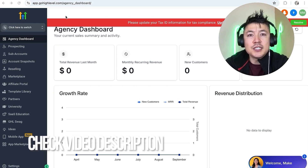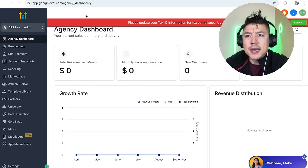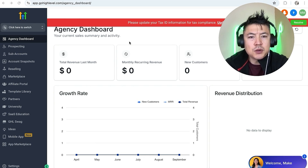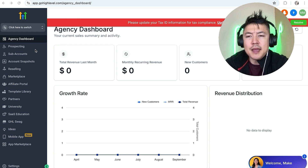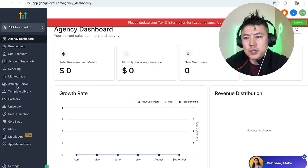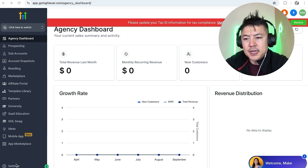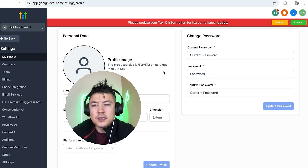I've already logged into my Go High Level account — this is the home screen. Now, if you want to permanently cancel your paid subscription, on the left side you'll see a menu. Scroll to the bottom and click on the button called Settings — it looks like a gear icon.